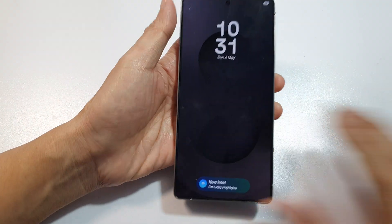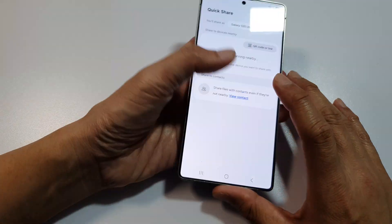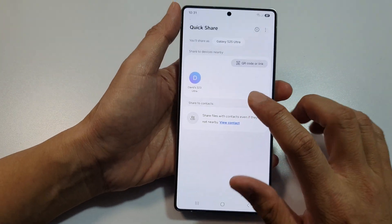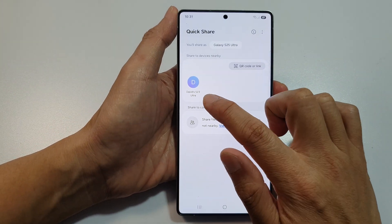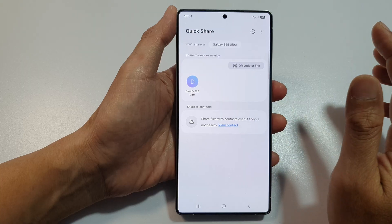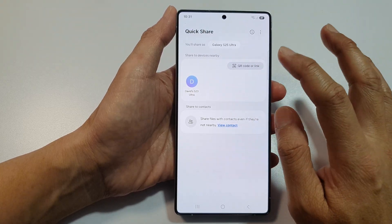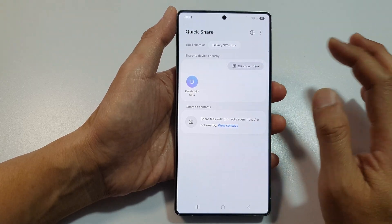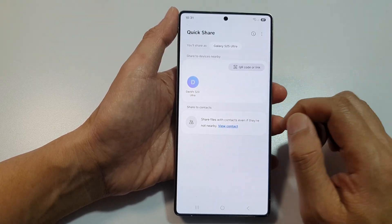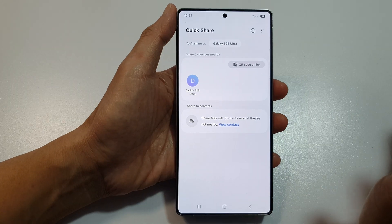Going back, you can now see it shows nearby devices. So if that happens to you and you cannot find or locate nearby devices in Quick Share, simply go to the devices that you want to share with.